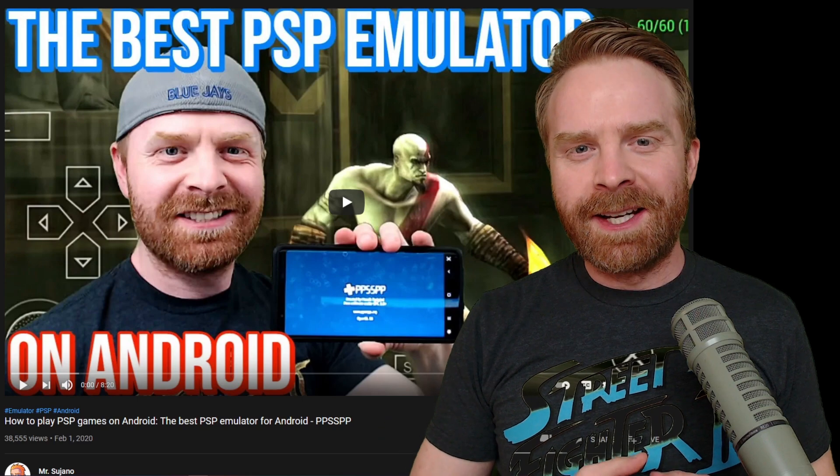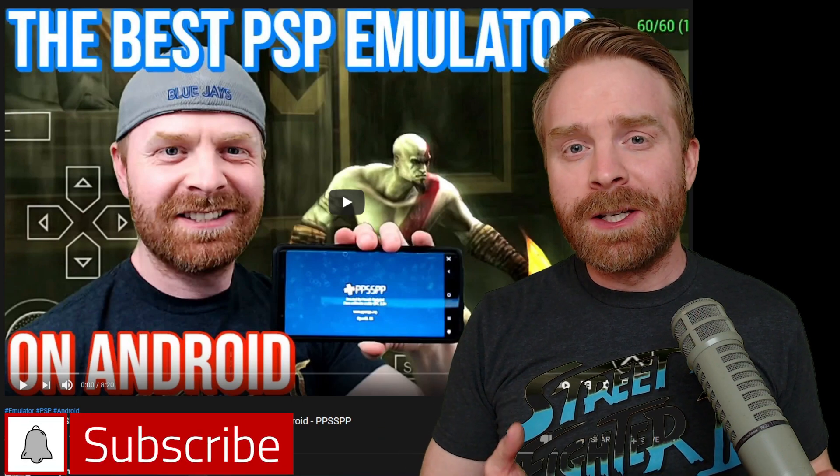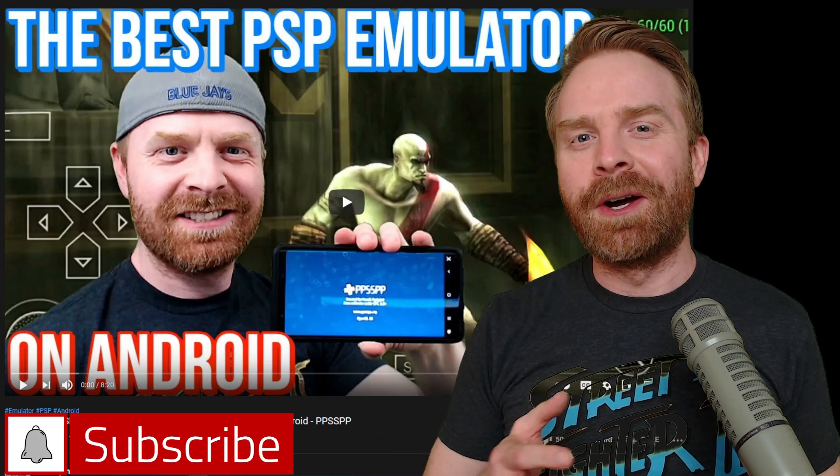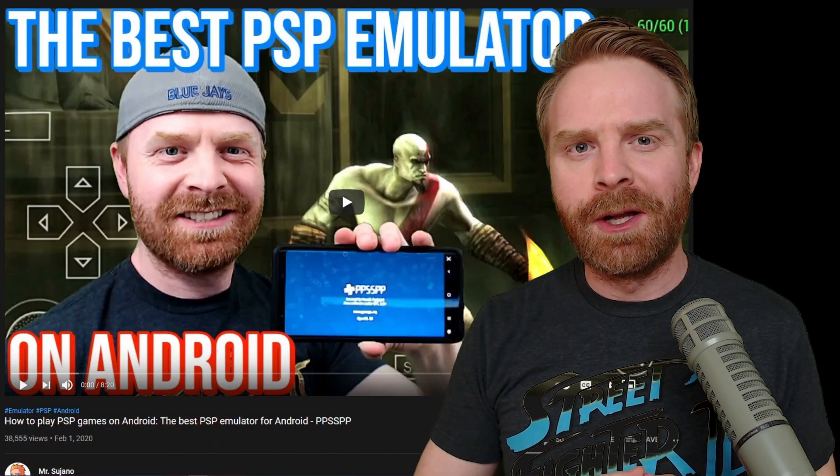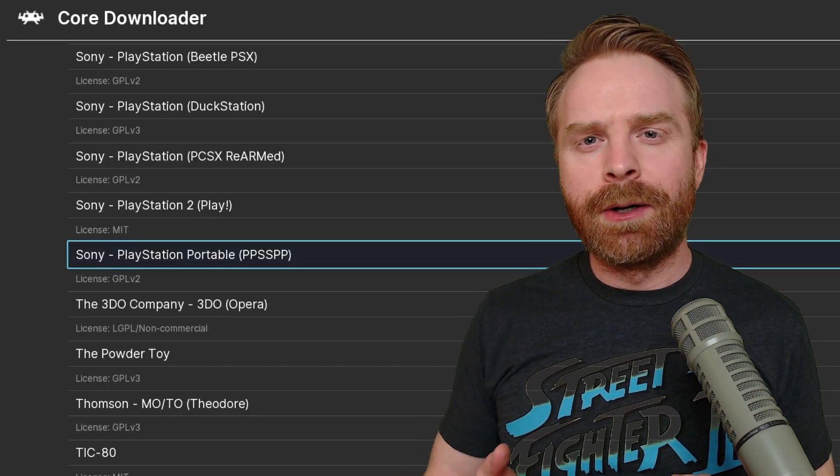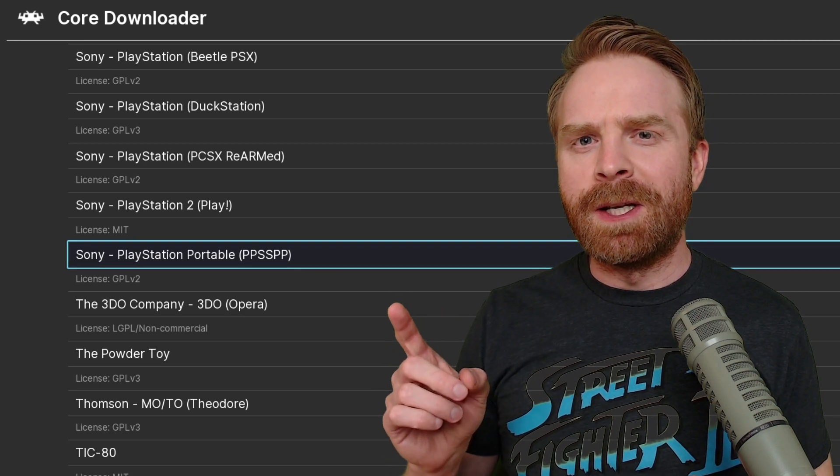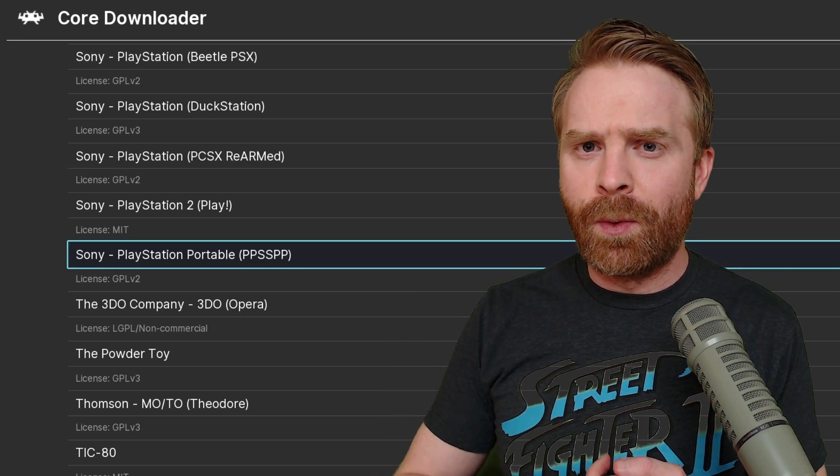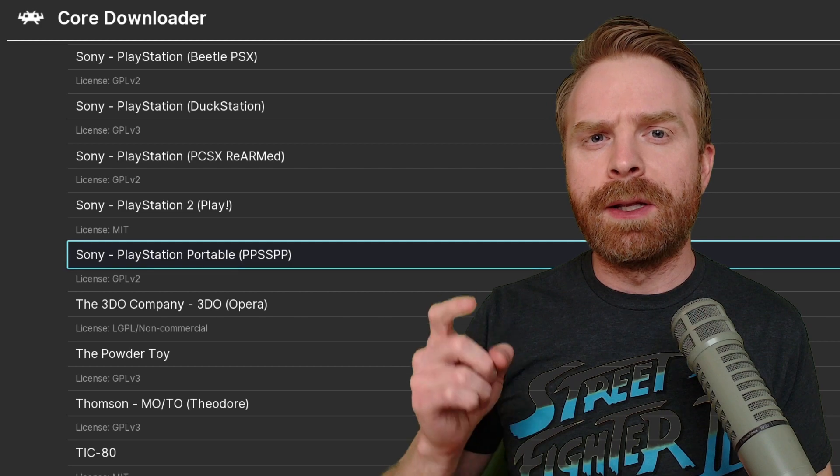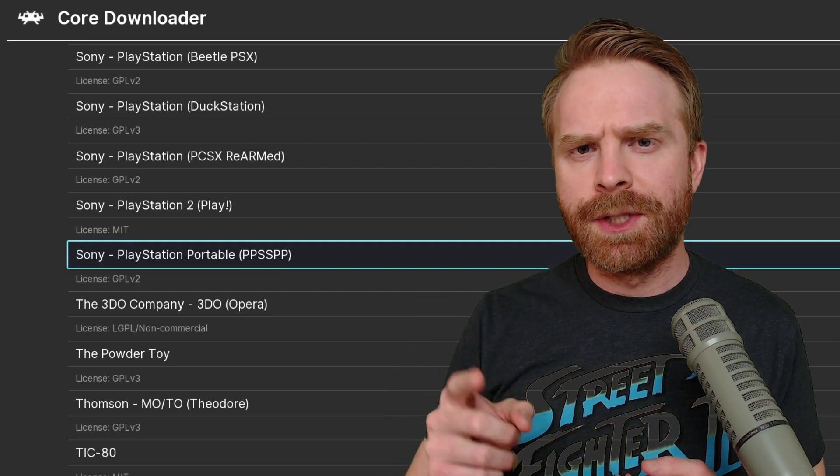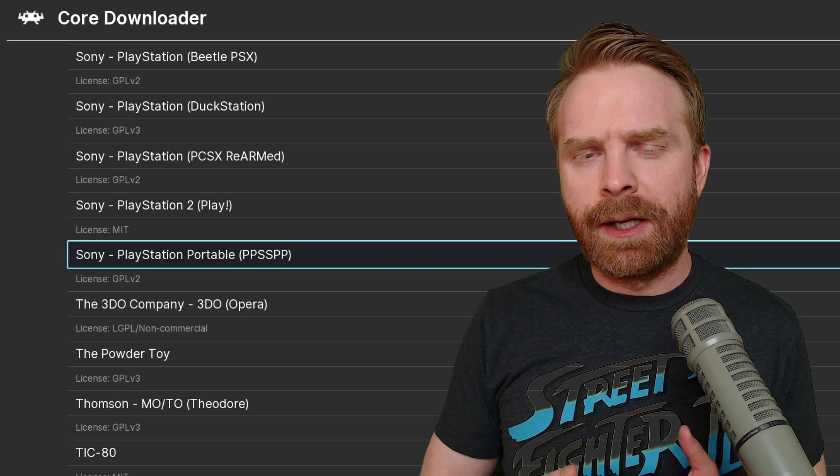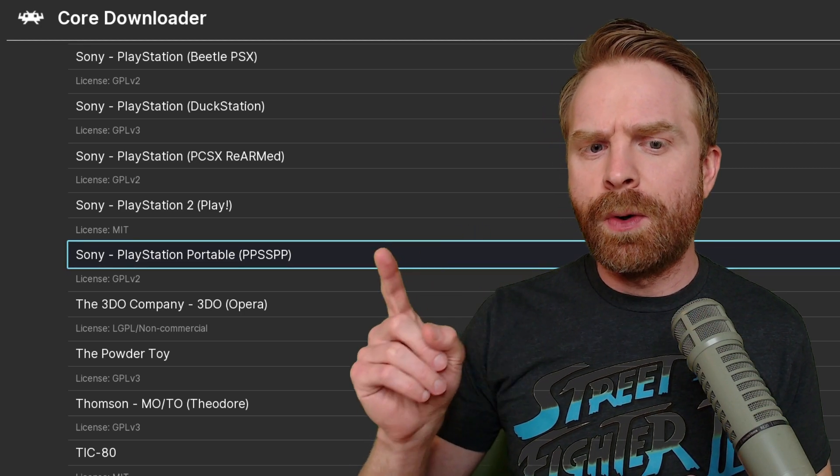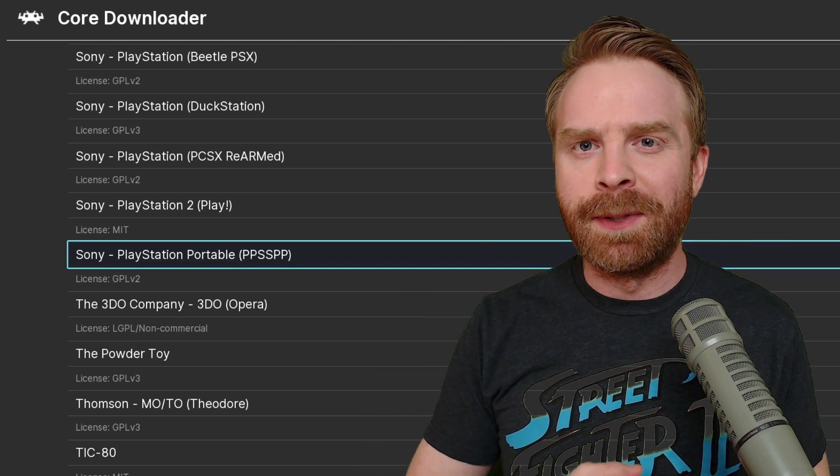Alright, to kick things off, if you're wondering about PSP on Android, I've got you covered. I'll leave a link to this Android tutorial video in the description below. And just like on Android, the emulator I recommend is PPSSPP. This is available in two different ways, one via the standalone emulator and two via RetroArch. For this video, I'll be tackling the standalone emulator, but if you're using RetroArch, just go ahead and download the PPSSPP core.